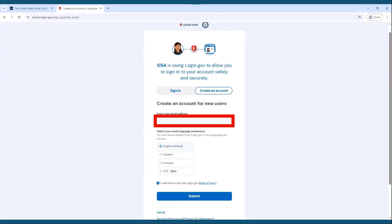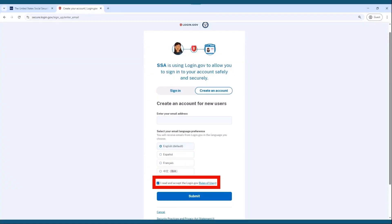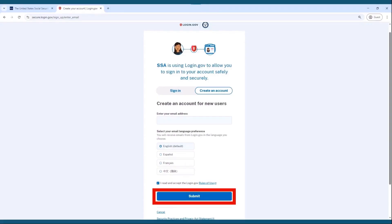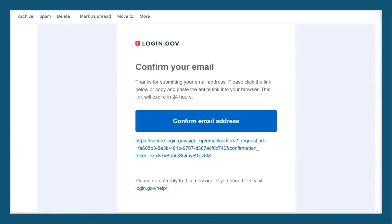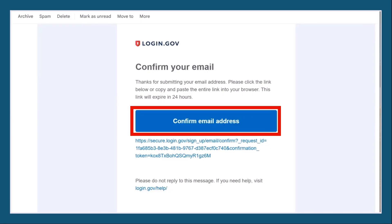So sign up for an email account early and have it handy when you go into this process. Enter your email address, read and accept the login.gov rules of use, and then click submit. Once you click submit, you'll receive a message saying that they have sent you an email to confirm your identity. From here, go to your email to check for the email that login.gov has sent you. Here's an example of what the email will look like — go ahead and click on the link 'Confirm Email Address.'